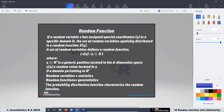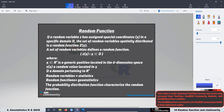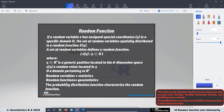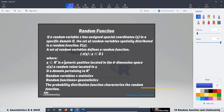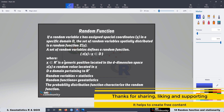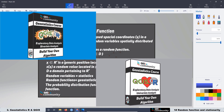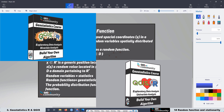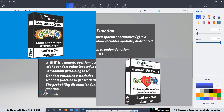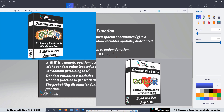It is important to indicate what is the main difference between random variables and random functions. When we are working with random variables, we are not taking into consideration any spatial location of our samples or measurements. When we are treating the data as random variables, we can use classical statistics, and that is what we did in the first and second geostatistics course.